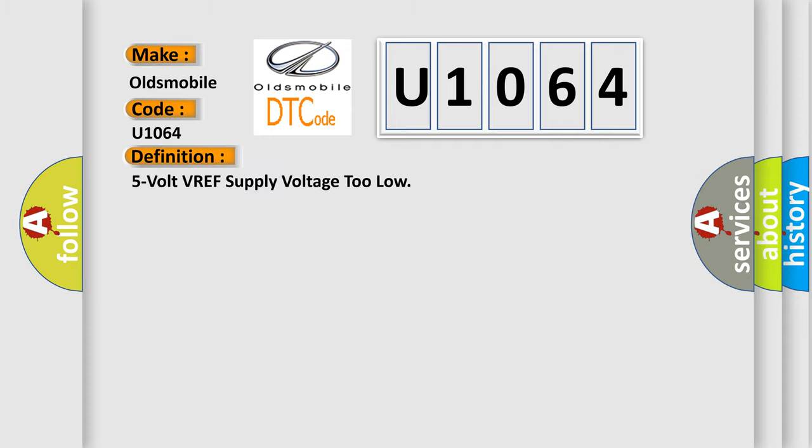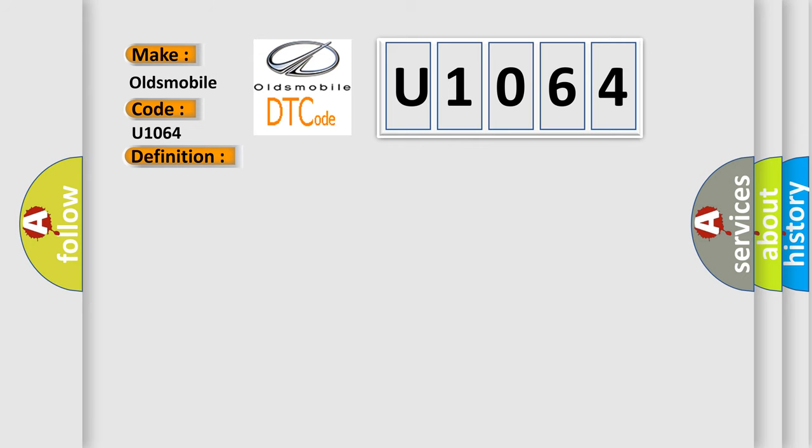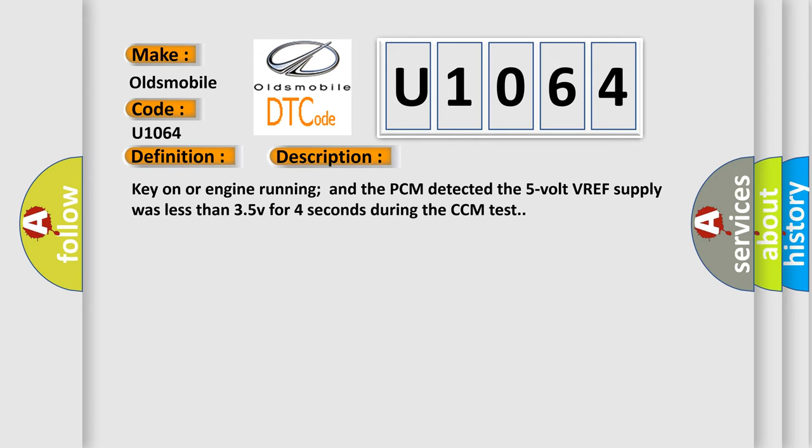And now this is a short description of this DTC code. Key on or engine running and the PCM detected the 5V VREF supply was less than 3.5V for 4 seconds during the CCM test.